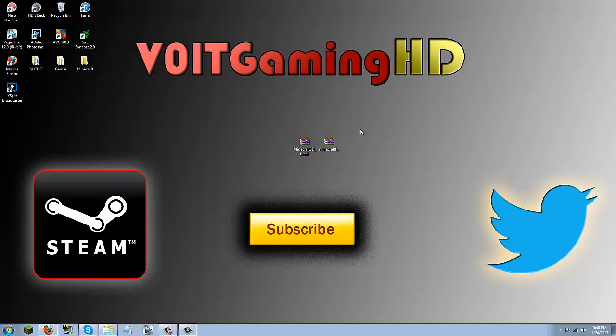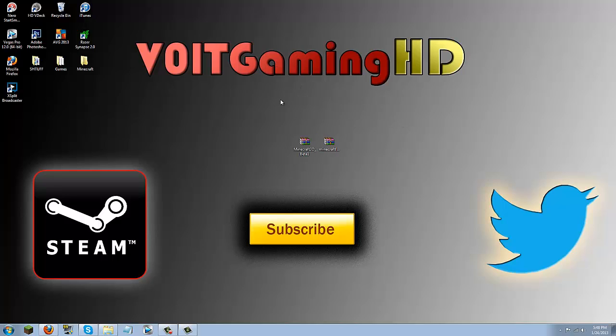For this mod you're going to need the latest forge which is currently 1.4.7 and the Minecraft 3D mod which is in beta 1 at the moment. The link for this will be in the description and I'm going to show you guys how to download it.